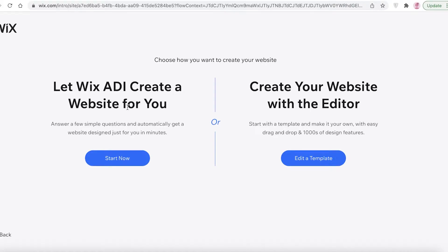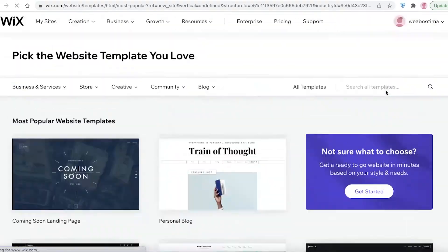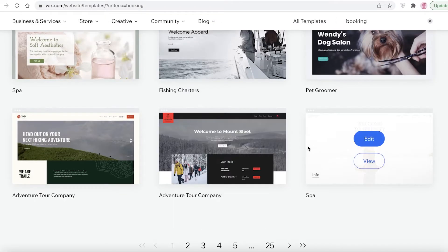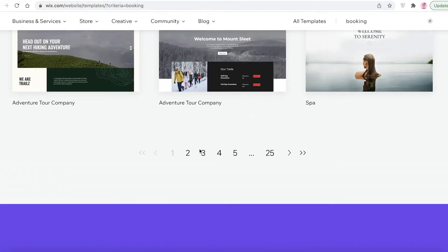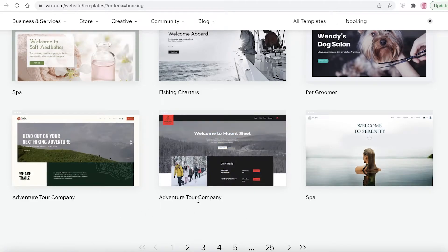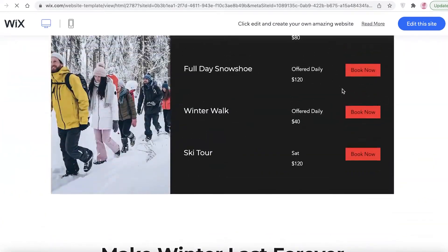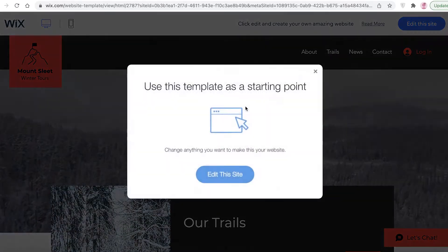If you want to save time, go with the ADI. If you want a bit more of a custom touch, use the Wix website editor. I'm going to continue with a template — you can pick any kind of template. Search for 'booking' and look at the different templates that already have booking widgets integrated. For example, the adventure tour company template has bookings and trails sections very similar to what a campground website would look like, and you can easily edit it.